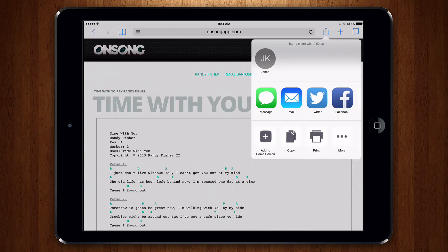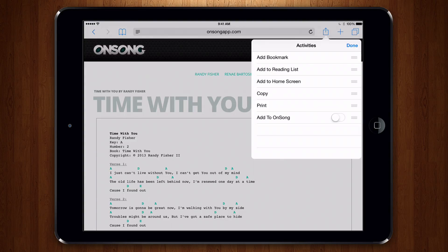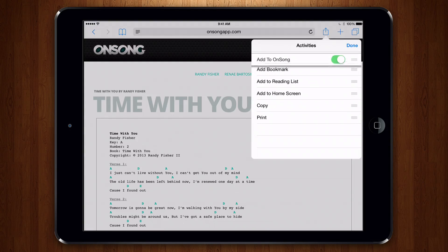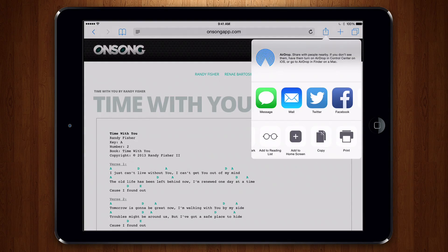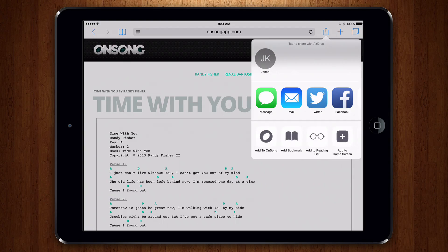Let's swipe to the far right on the bottom and tap More. If you have OnSong 1.993 installed, an Add to OnSong option appears. Let's turn that on. You can also rearrange these items to place Add to OnSong at the top. Tap Done and then tap Add to OnSong.